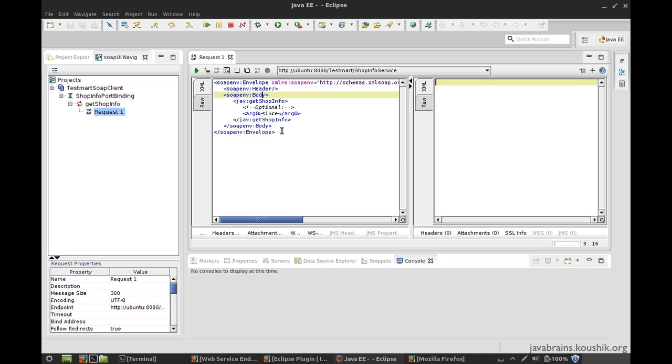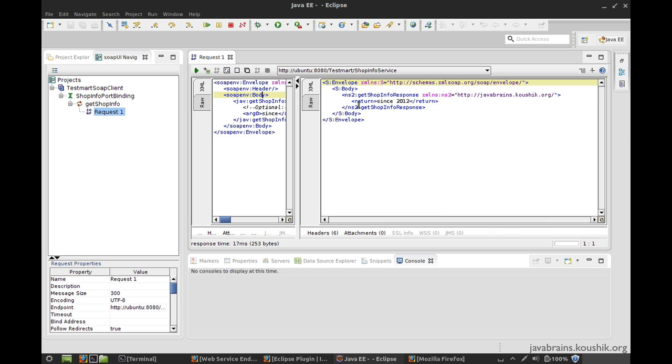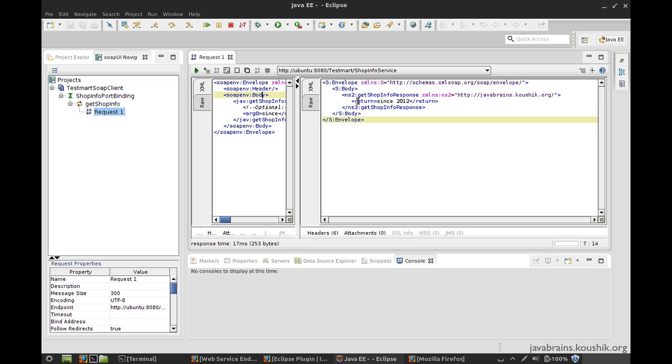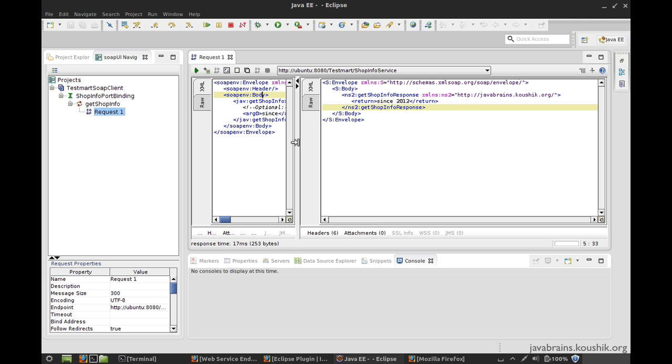Now I can actually submit this SOAP request. And the way I do that is by hitting this play button and I hit this. Here you see, I get a SOAP response. So this is again an XML and I'm getting the get shop info response element. And then the return value is since 2012, which is as expected.